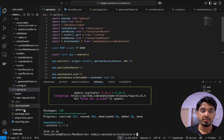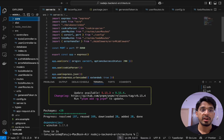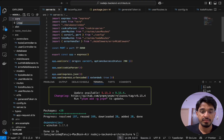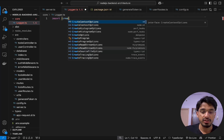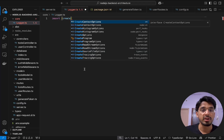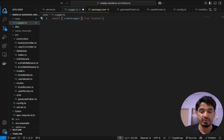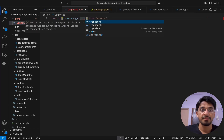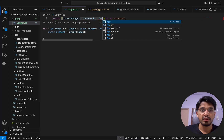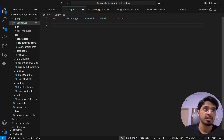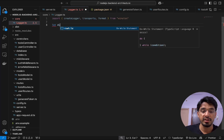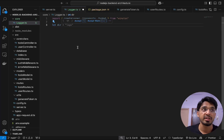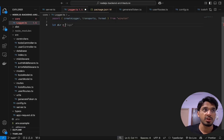Once that's installed, we create a folder called 'core' and inside it a file called logger.ts. We first import a few things from Winston: the createLogger function, which is the main function used to create the logging system, as well as transports and format. Then we need to check if the logs directory even exists.